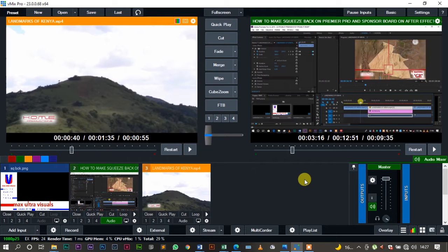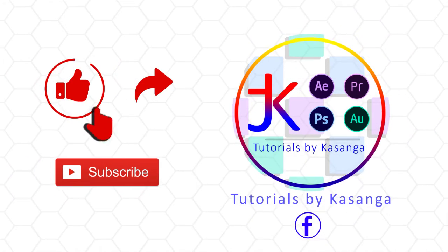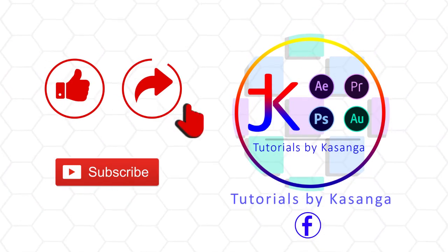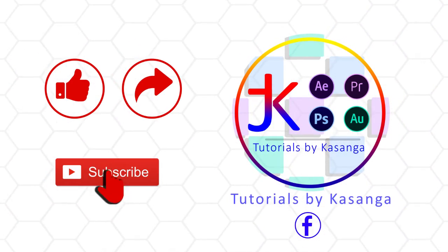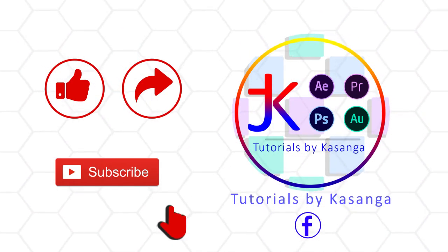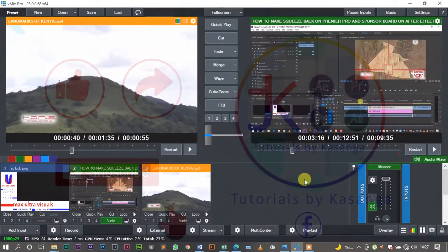Today I want us to make a squeeze back using VMIX Pro. Now the difference between Adobe After Effects with Premiere Pro compared to VMIX is that VMIX is a live mixing software, so here we'll be making squeeze backs live.